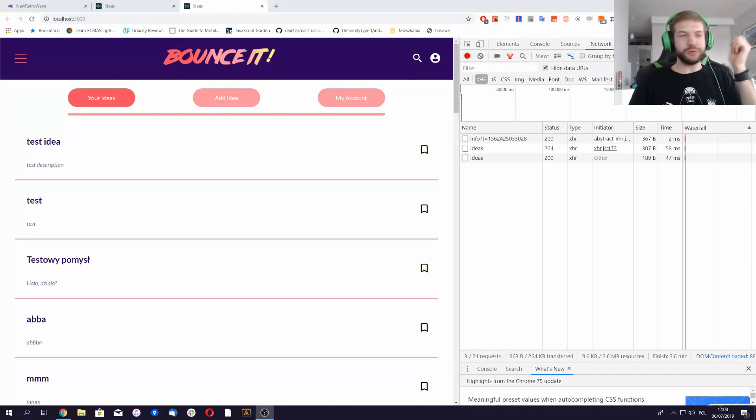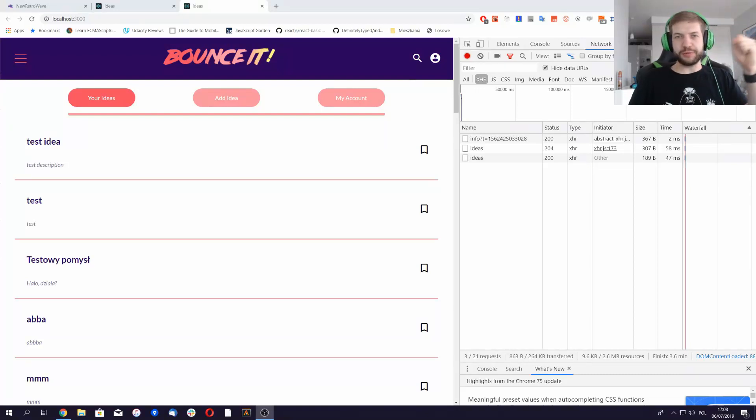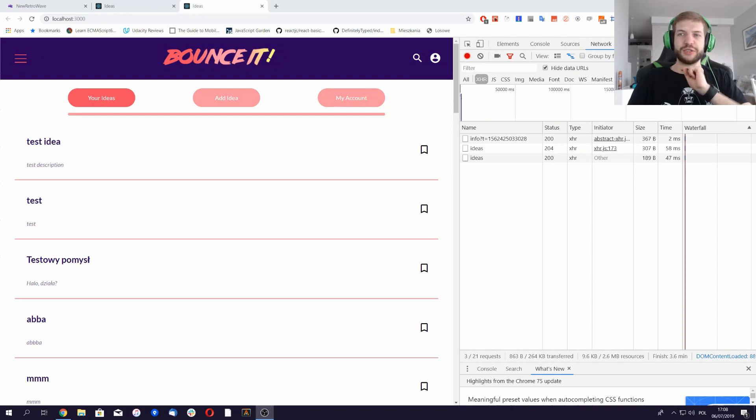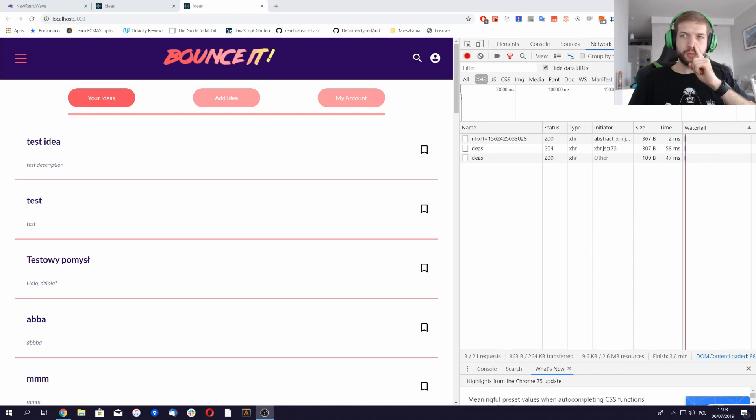Okay, so hello and welcome to the next episode of Cyber Potato. Today we will try to make our voting system work.